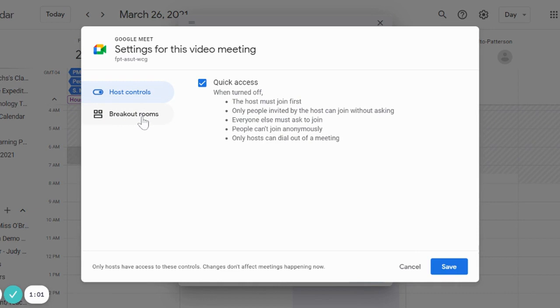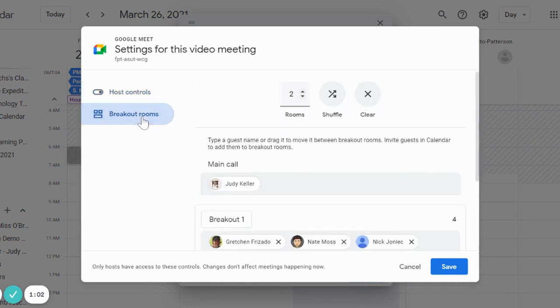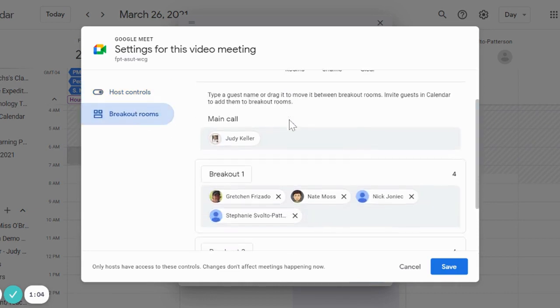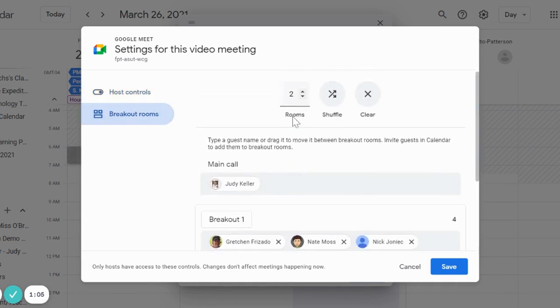So we're going to go to the breakout rooms and I can now set up my breakout rooms ahead of time. So I'm going to select how many rooms I want.